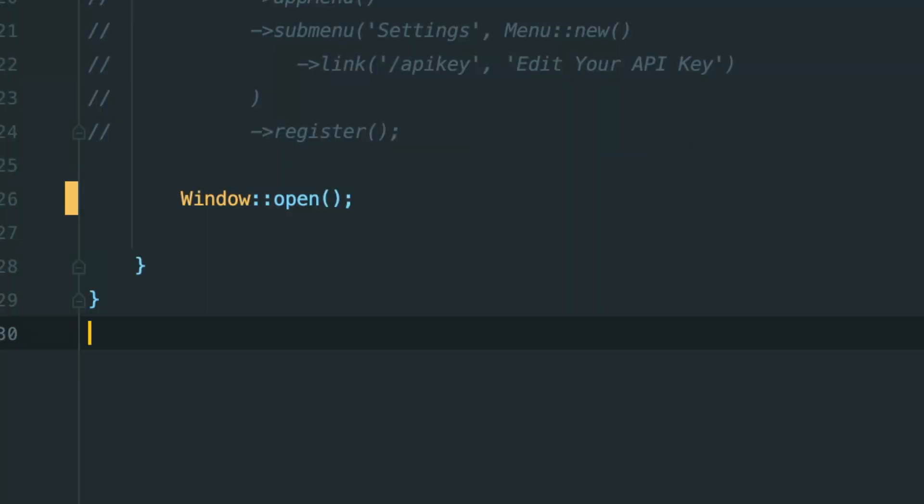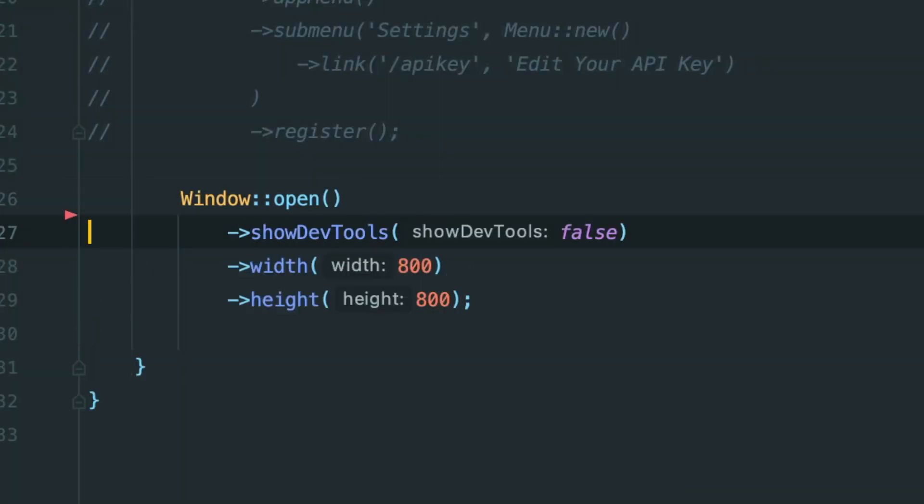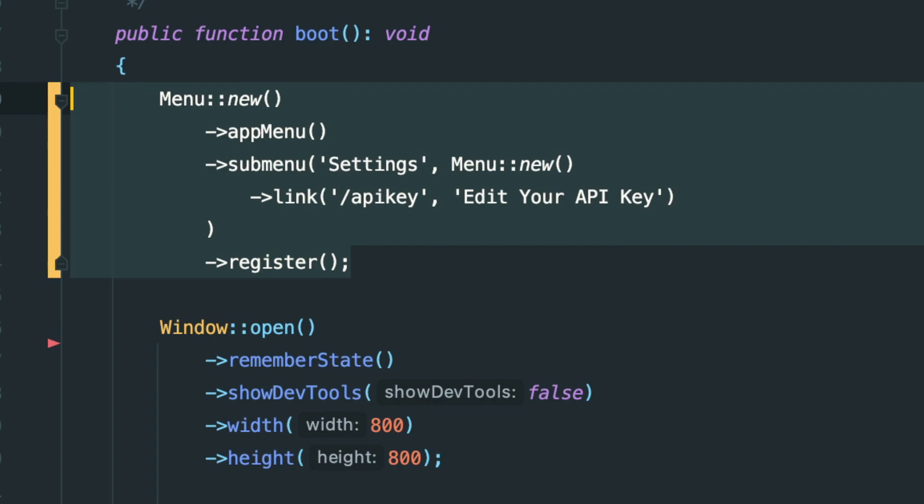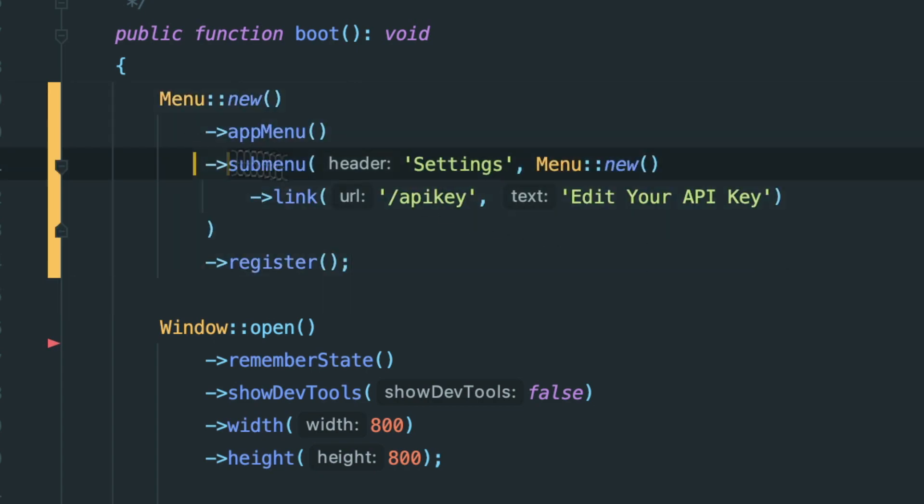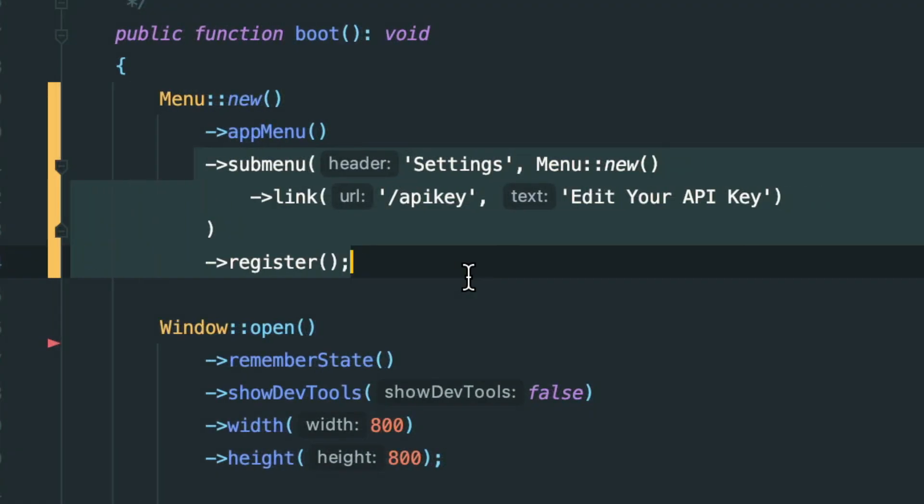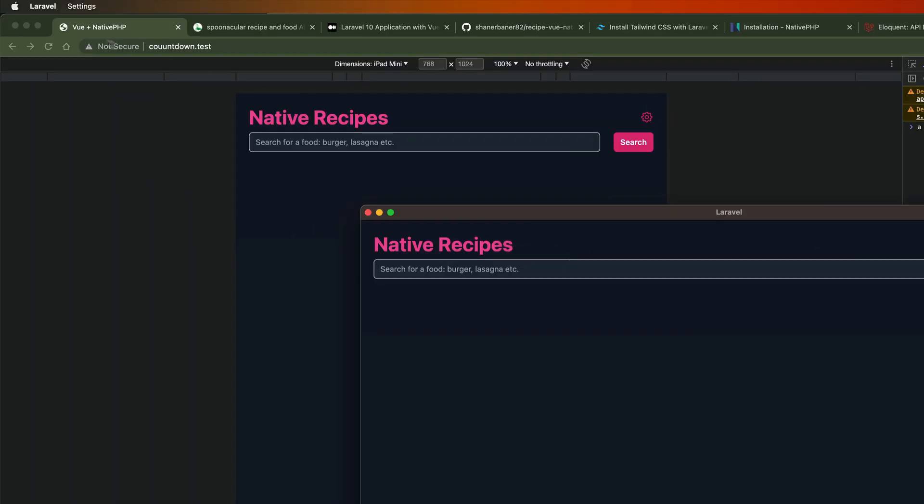Let's customize this app just a bit. Width, height, show dev tools, remember state, perfect. I do need to point out I tried to add a menu item that links to my API key route, but since we're using Vue Router, it's not gonna work. You should use Livewire instead.